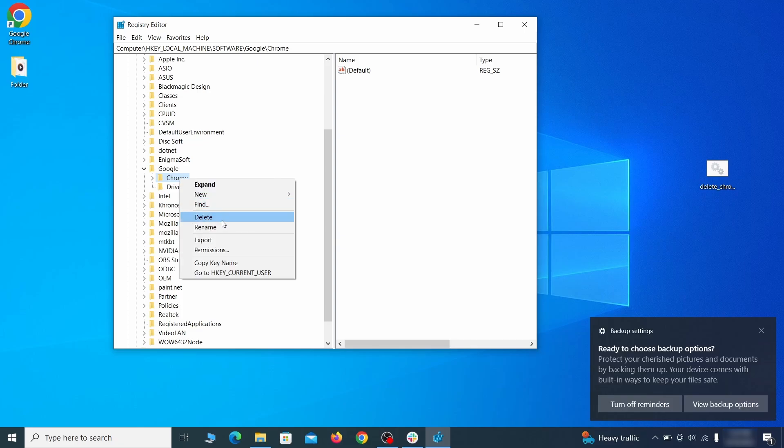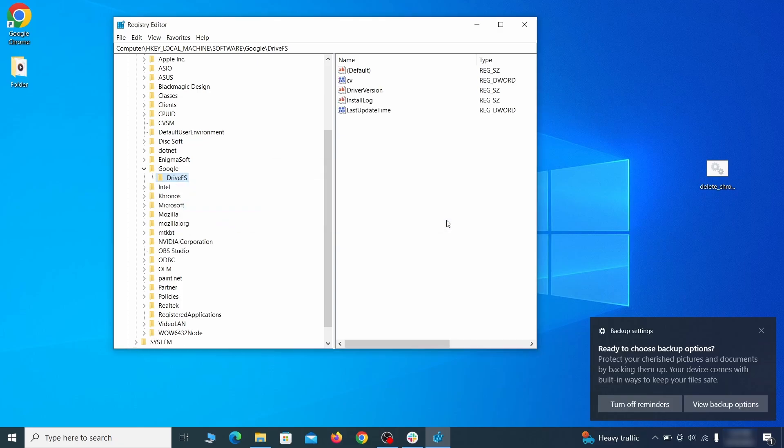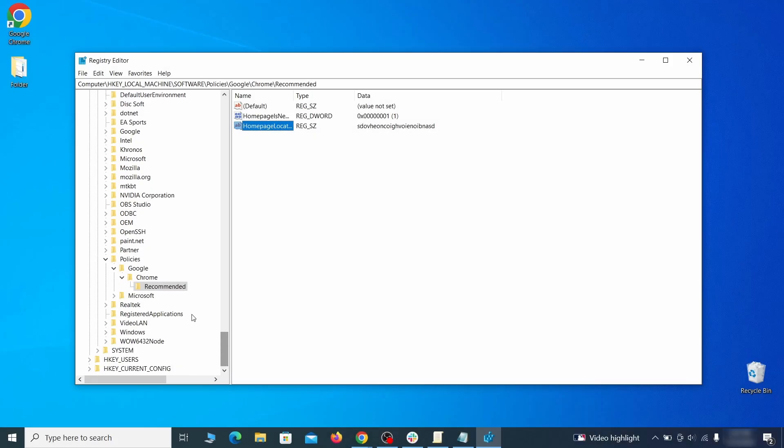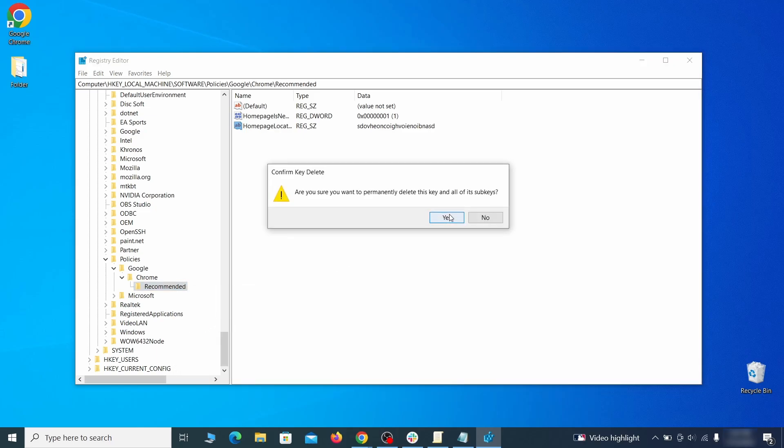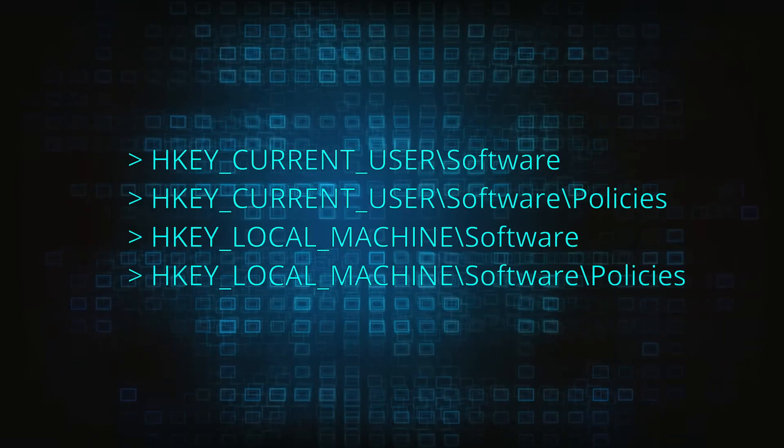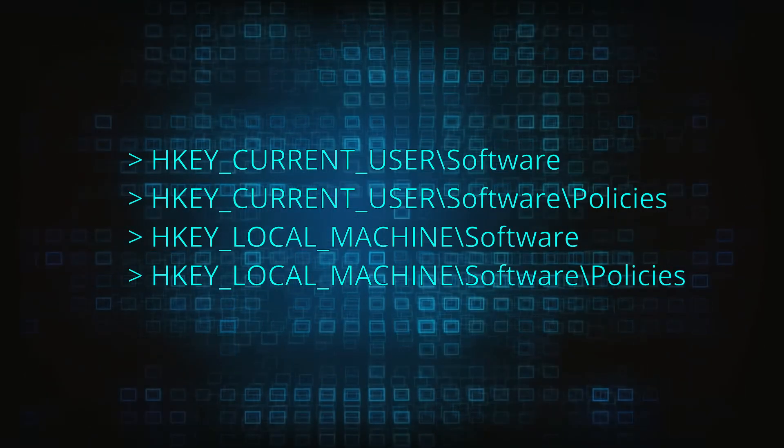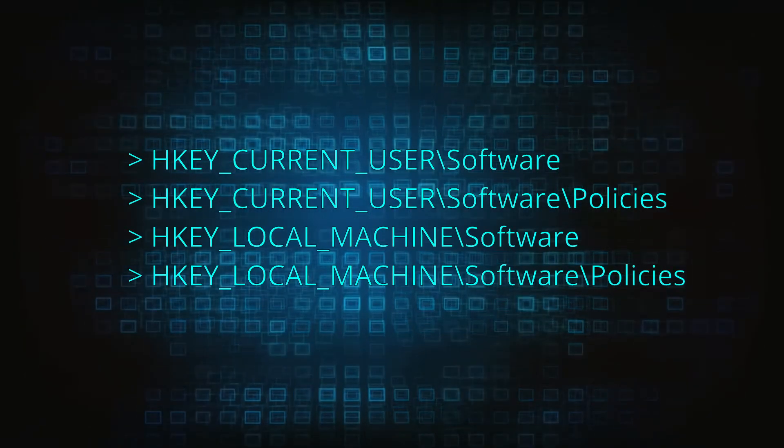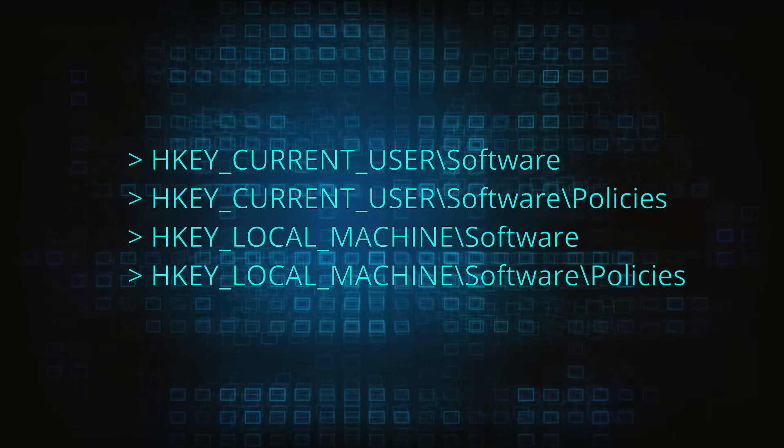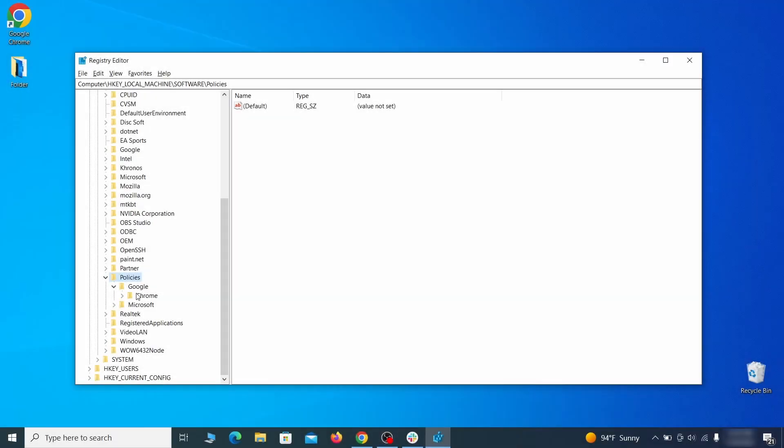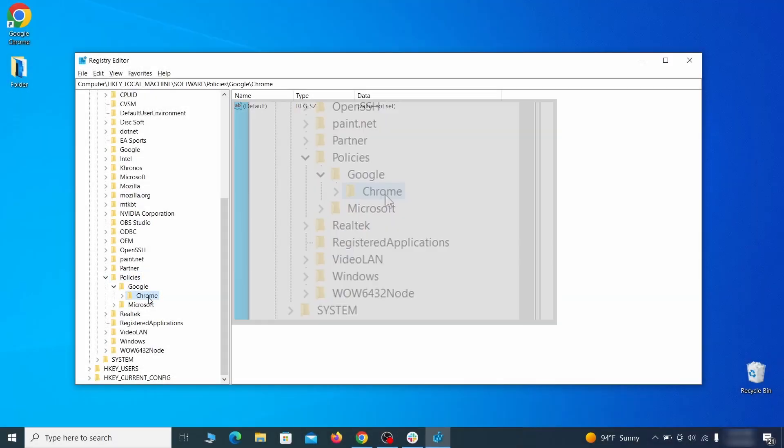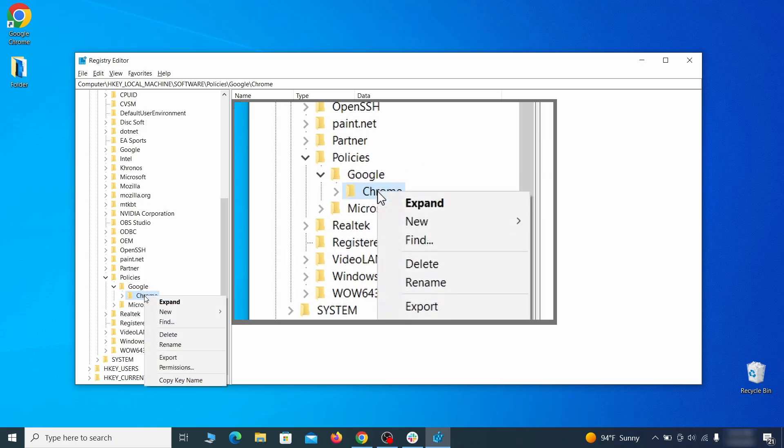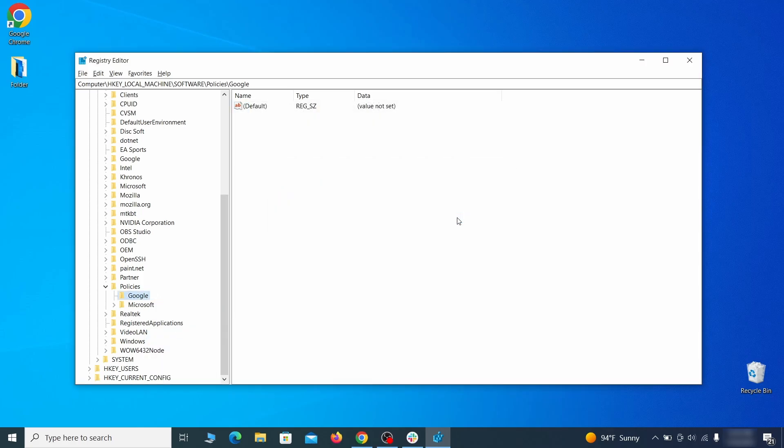After you delete everything linked to the first policy value you searched for, do the same thing with all the other values and extension IDs that you collected. Next, navigate to the registry editor paths you see on your screen and check them for registry subfolders, also known as keys, that have the name as the affected browser. For instance, if you go to your local machine, software, google, and there's a chrome subkey inside it, you must delete that key.